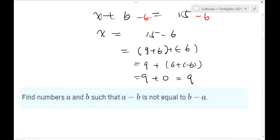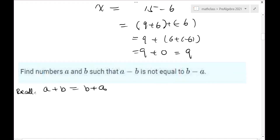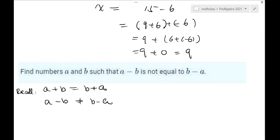Now, subtraction is different from addition. Remember addition has the commutative rule: A plus B equals B plus A. However, for subtraction, A minus B is NOT equal to B minus A. This is a place where we often make mistakes. To prove something is not true in general, we find a counterexample — just like if someone commits a crime, you know they're not a good person.